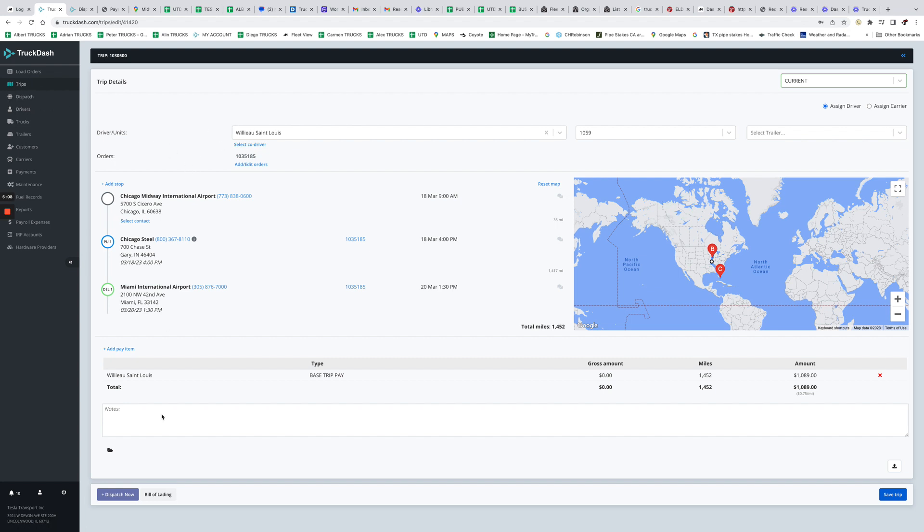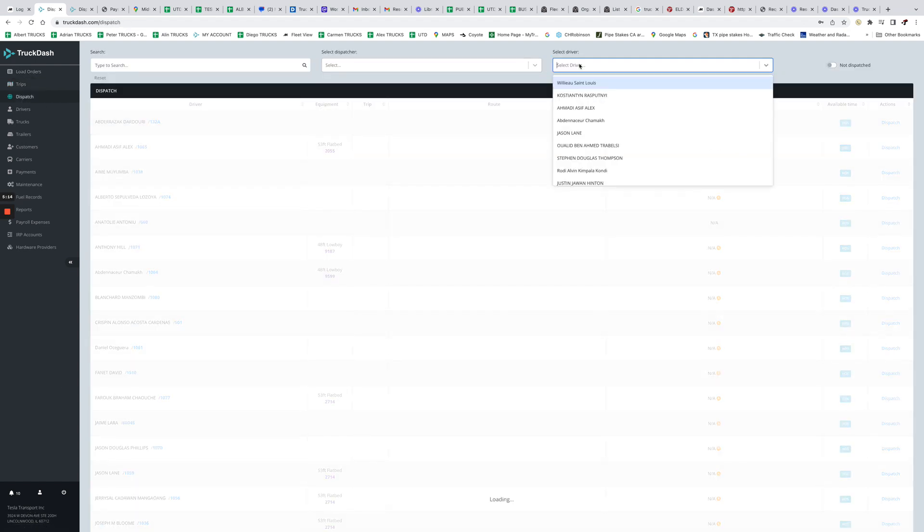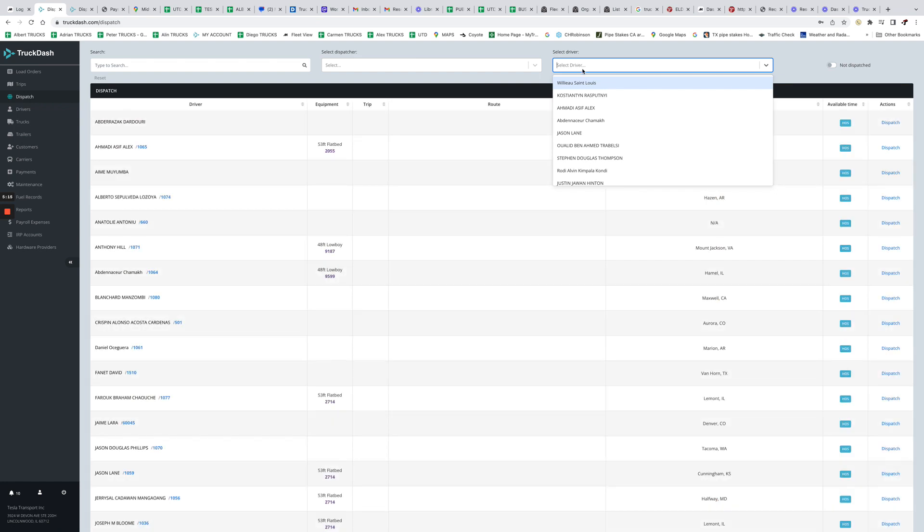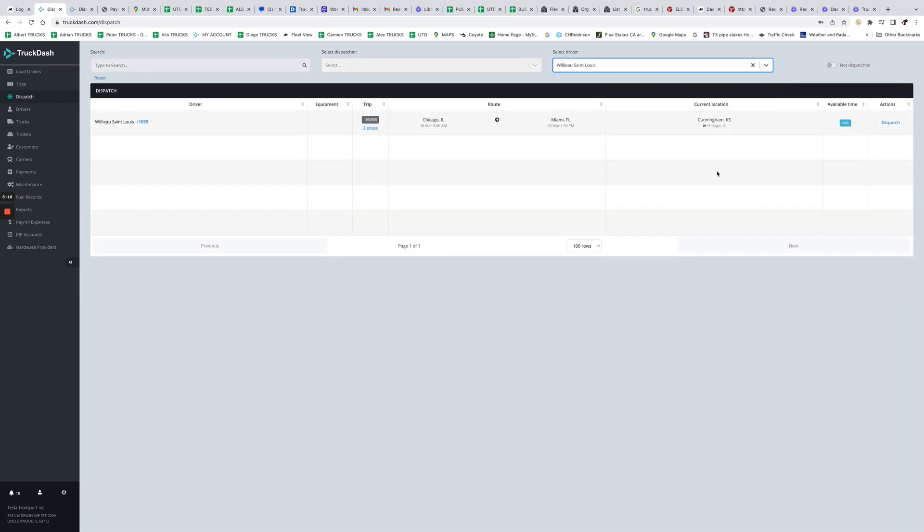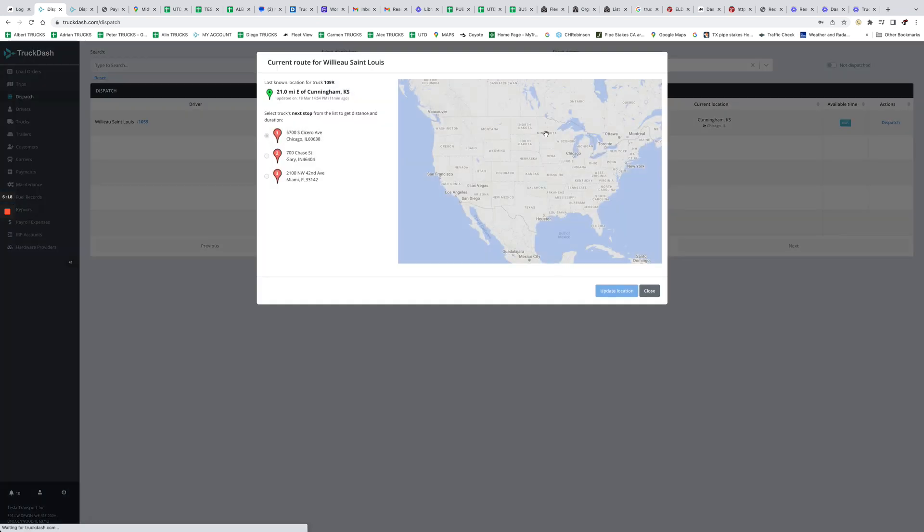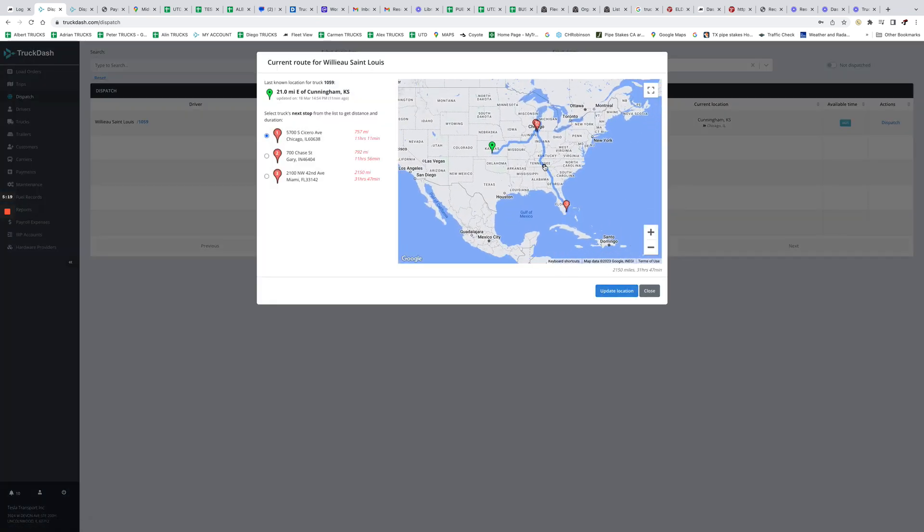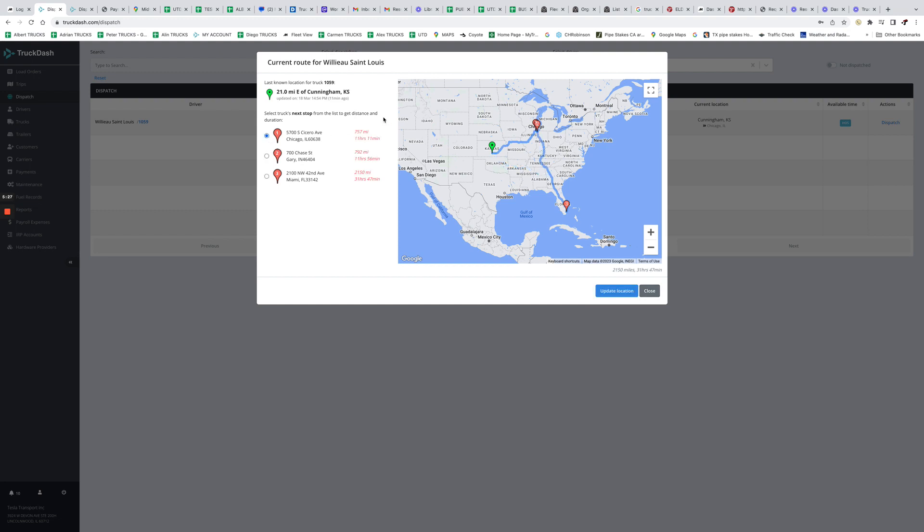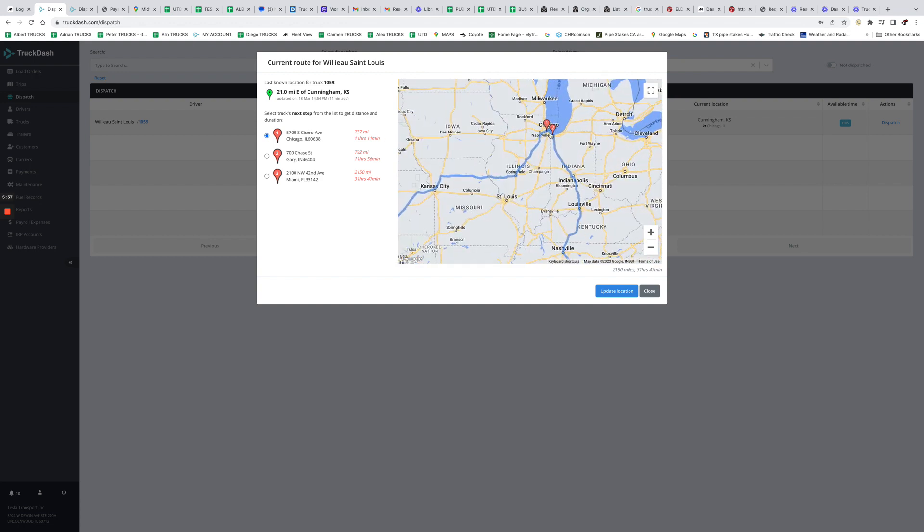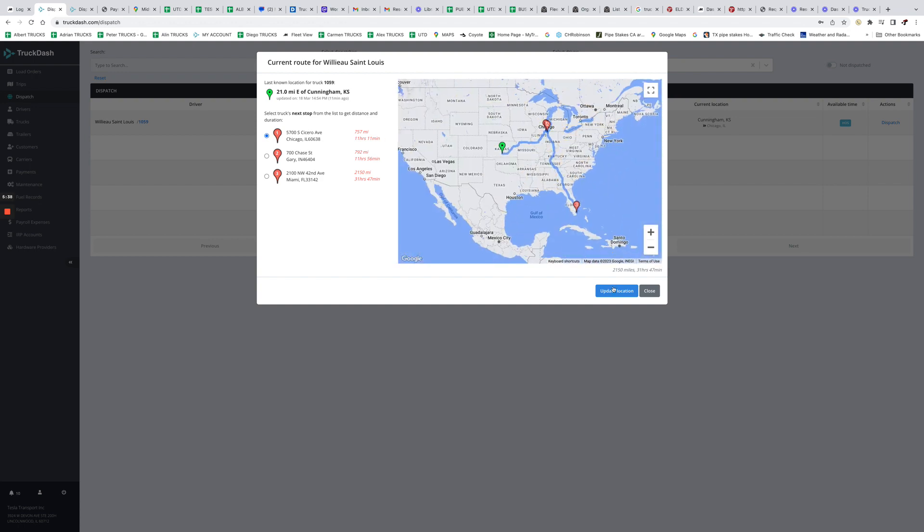If you have one of those and you already integrated from the company settings, then if we go to Dispatch and we search for this driver, we're gonna see his current trip right now. So you're gonna see what the driver is and how far away is he from each of these stops. So for example, the driver is empty, trying to make it to Chicago. Then we see he is 757 miles away, which is 11 hours away. So now you have an ETA of over 11 hours for the driver to get to his first stop.